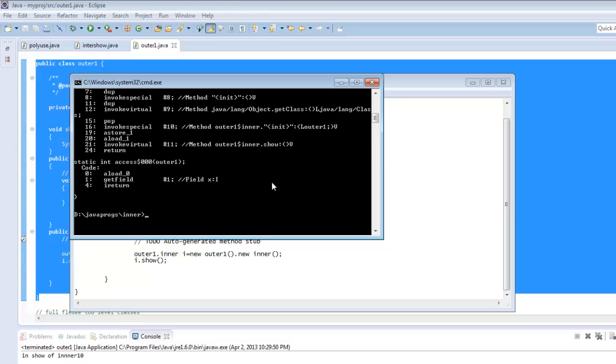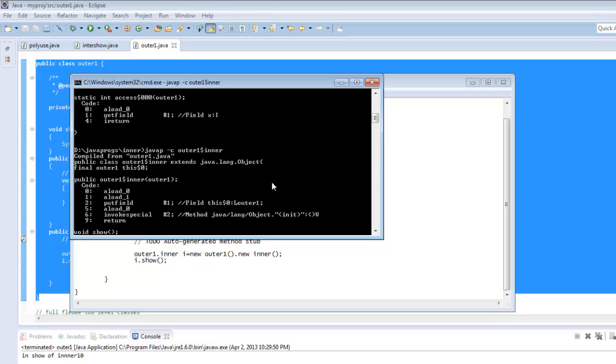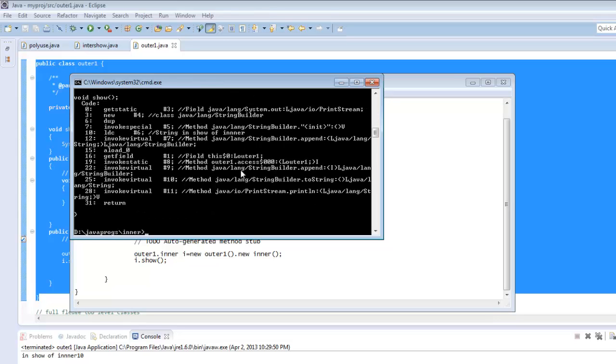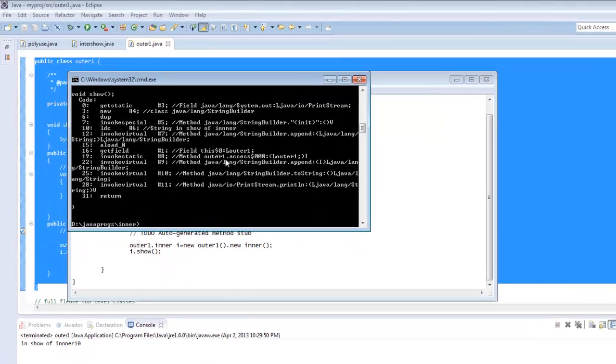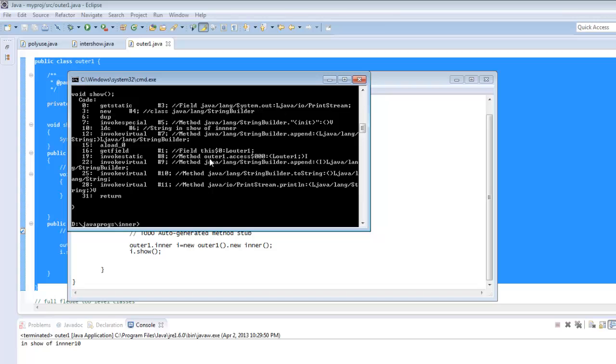So in case we see the inner class Java class file outer one dollar inner. We can see in the method show wherever we are accessing the variable X, it is referring to that as outer one dot XS$000.